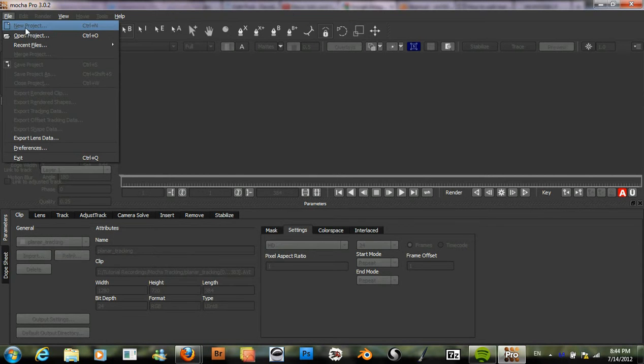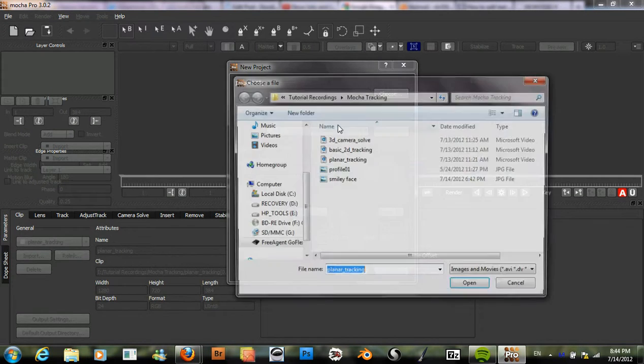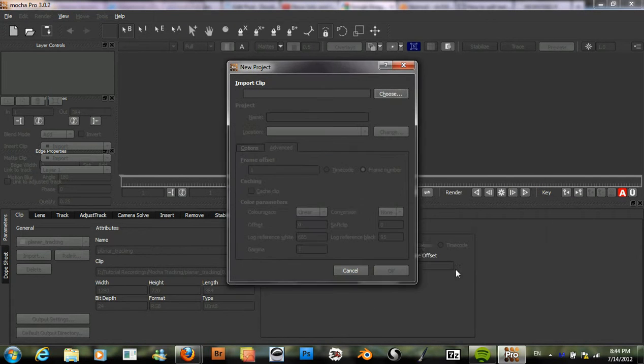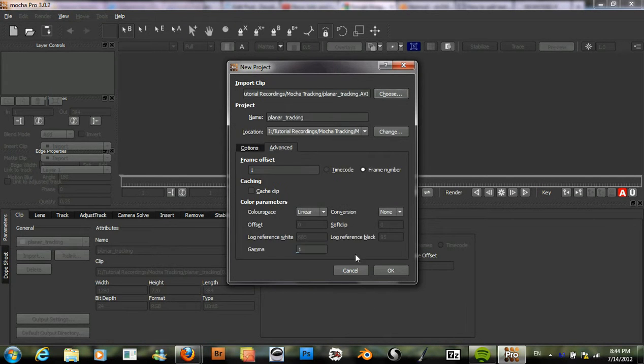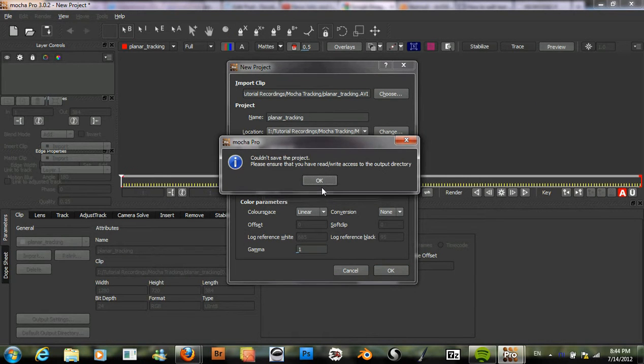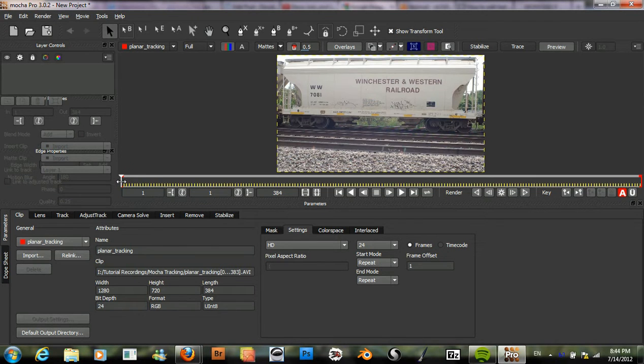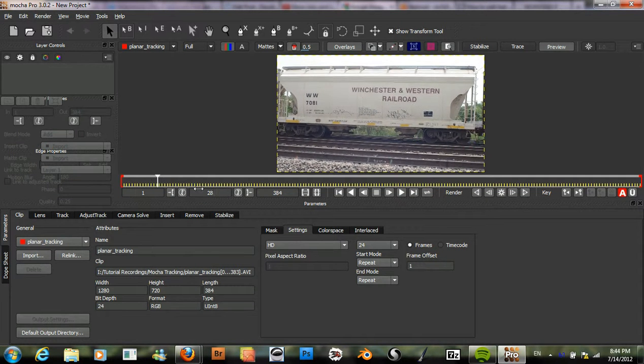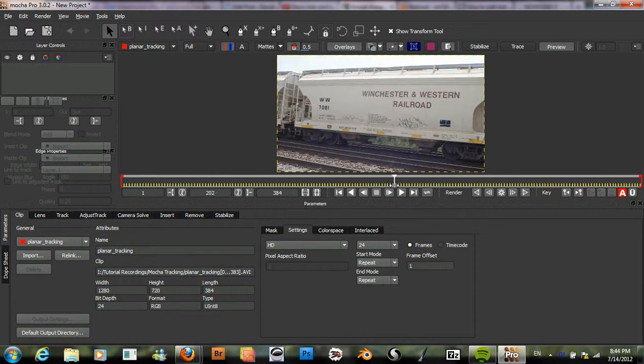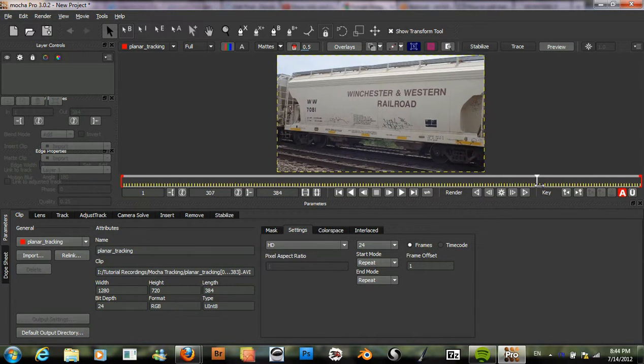To start, we will create a new project and open up our clip. So here we have this nice little clip of a side of a railroad car.